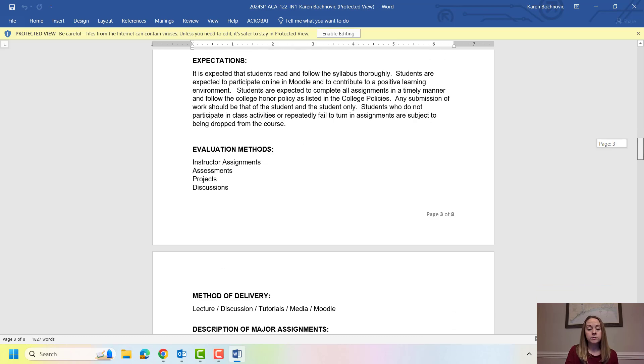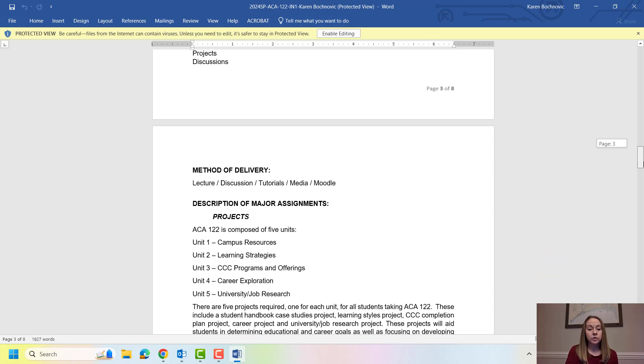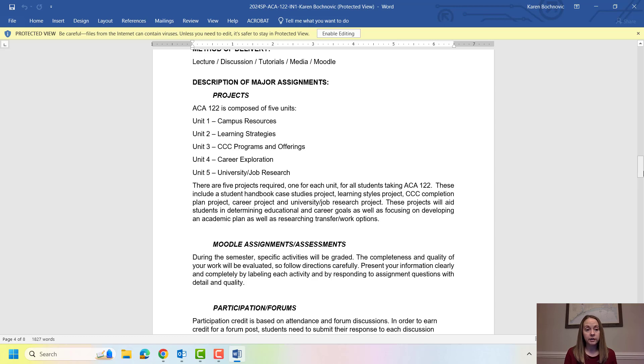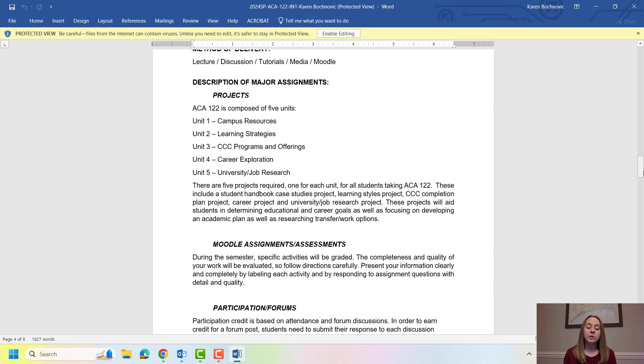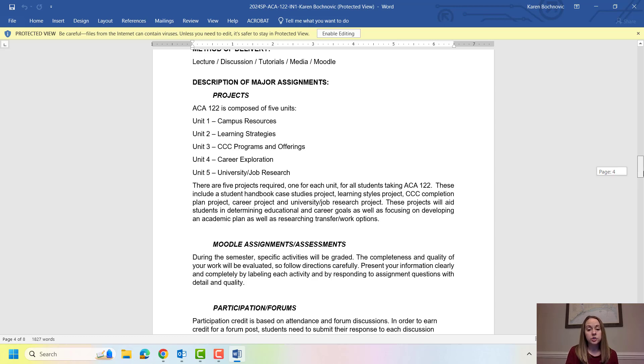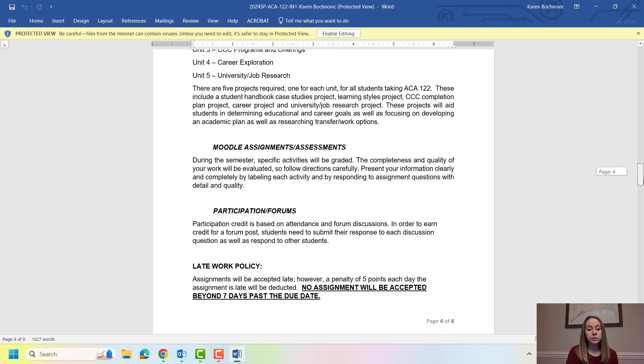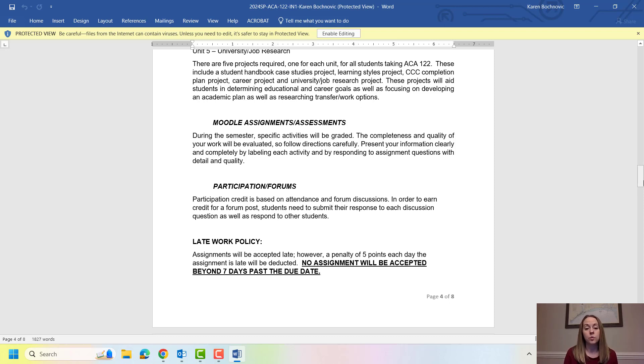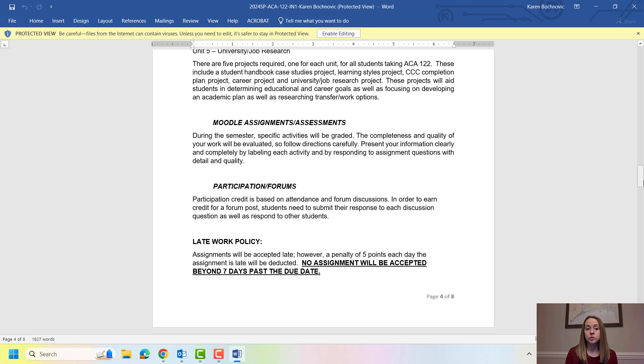So in terms of how you're going to be evaluated, ACA has projects so we have five projects for each one of our units. That's the Campus Resources Project, Learning Strategies, Programs and Offerings at Carteret, Career Exploration, and then University or Job Research. Throughout these units you will have some Moodle assignments that you're going to turn in. Those are just documents that you will submit to me and you will also do forum posts as well. In order to earn credit for this forum post you need to submit your response and then respond to other students and I will indicate in the forum post how many students you need to respond to.